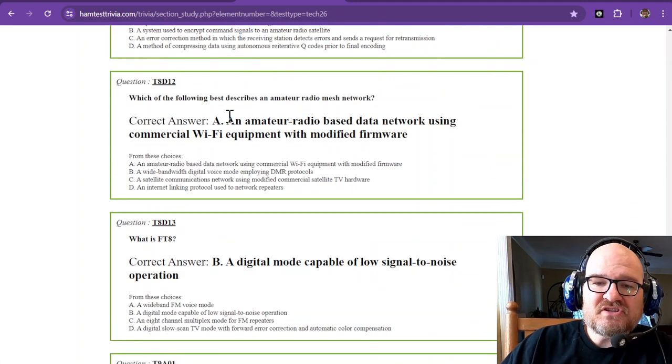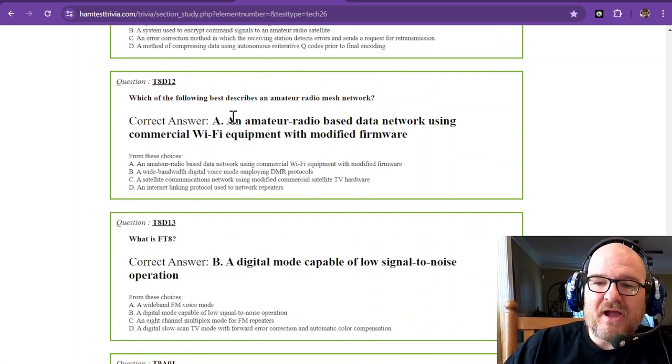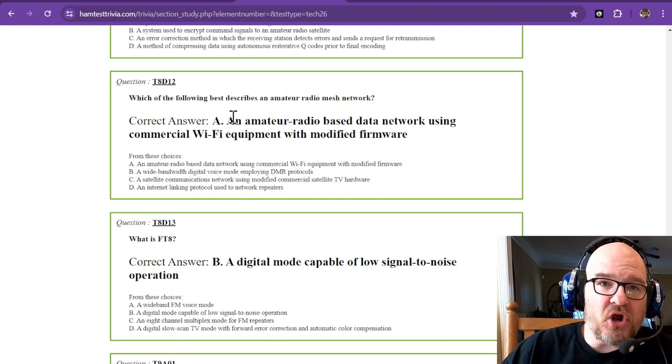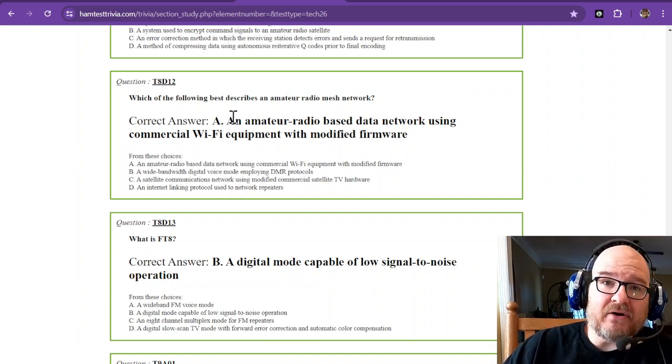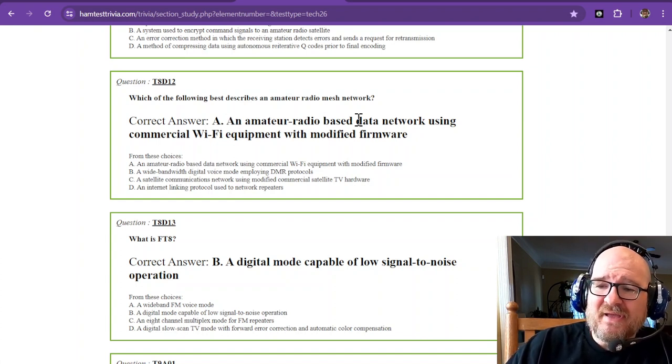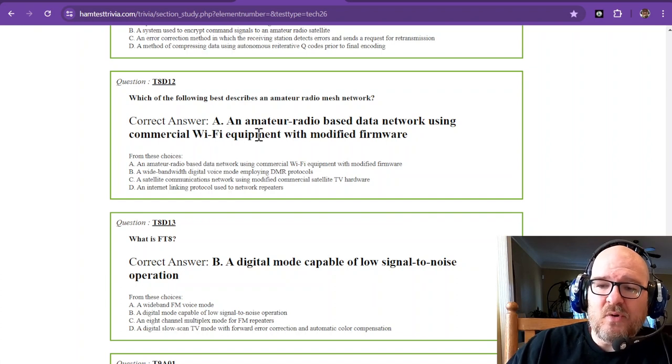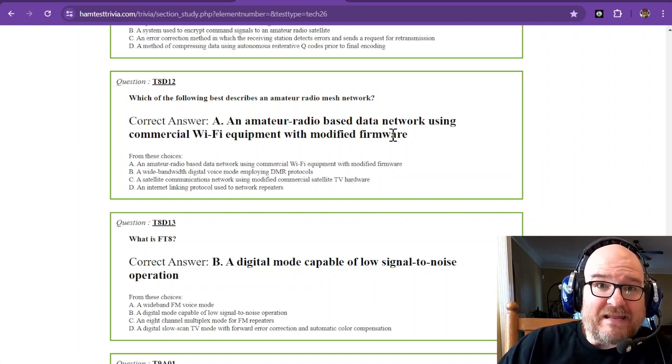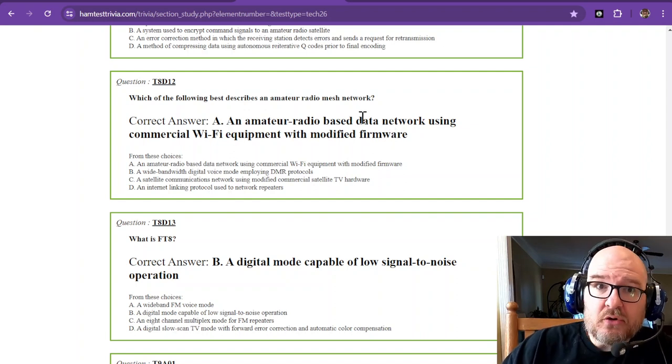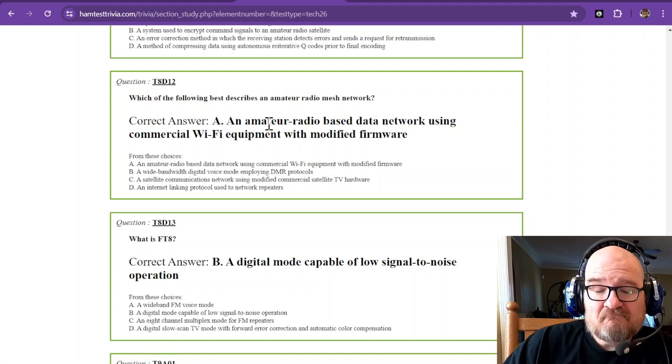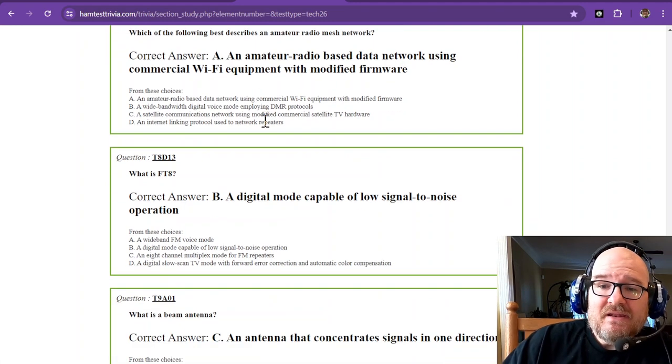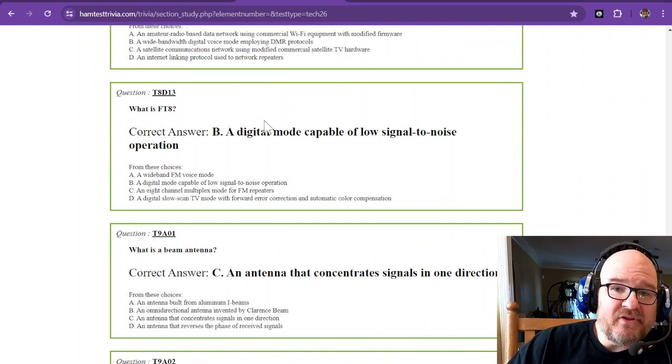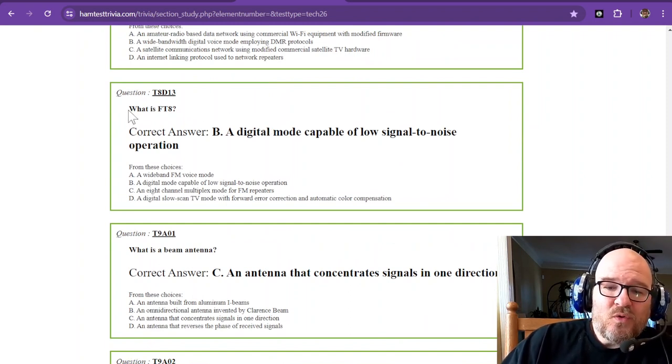Question number twelve: which of the following best describes an amateur radio mesh network? A mesh network uses Wi-Fi routers with Arden software. It's an amateur radio-based data network using commercial Wi-Fi equipment with modified firmware. That is a rabbit hole you could go down. It's pretty cool. I've seen it, never done it myself, but it's there if you need it.